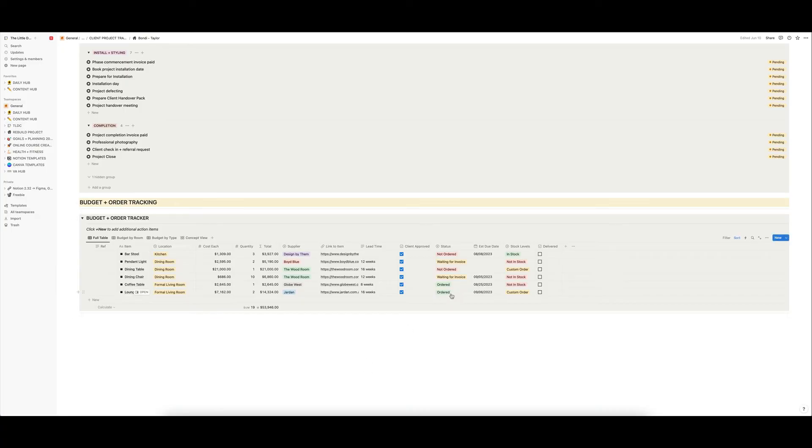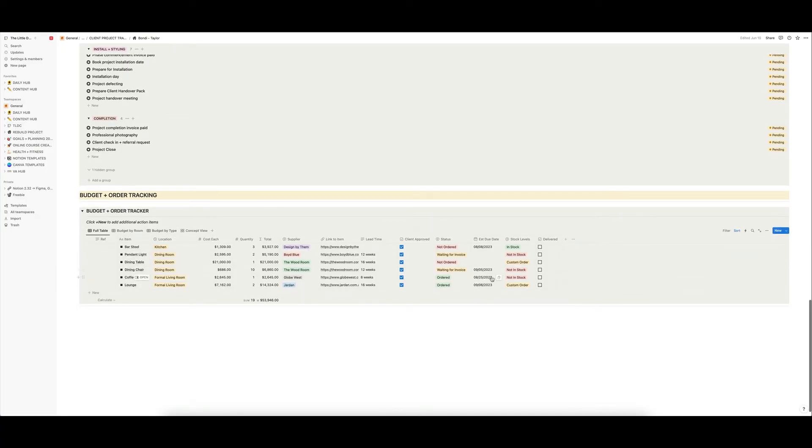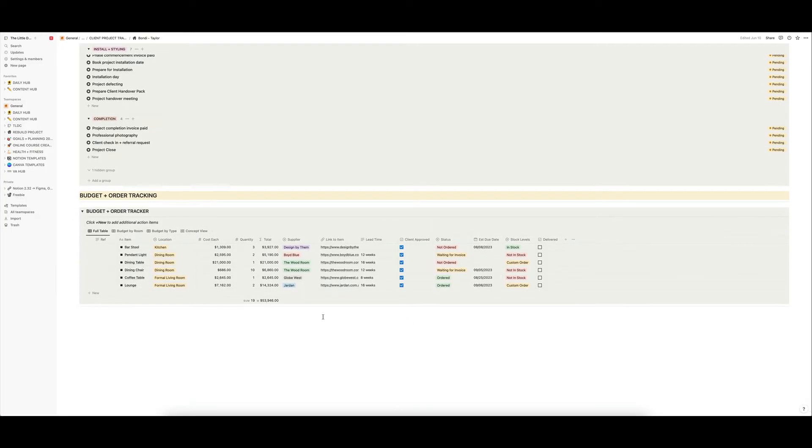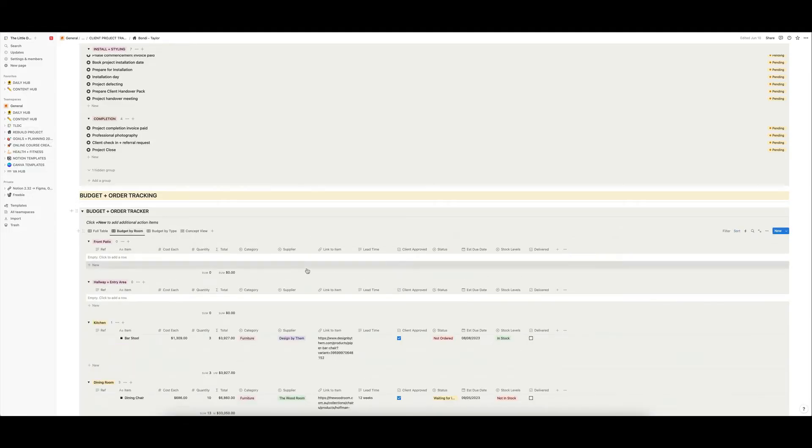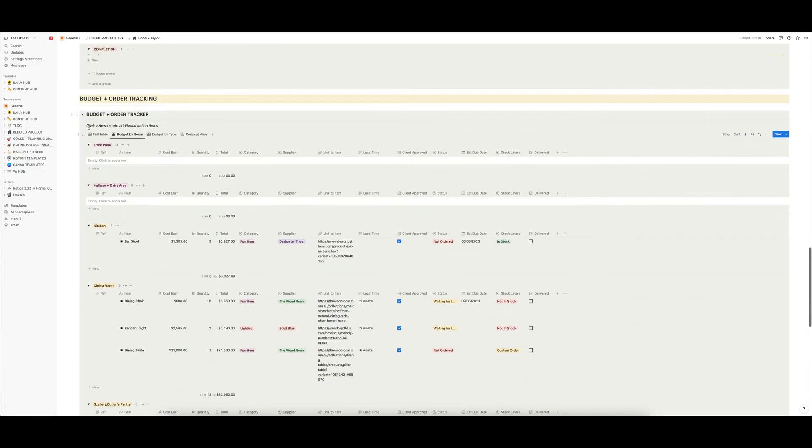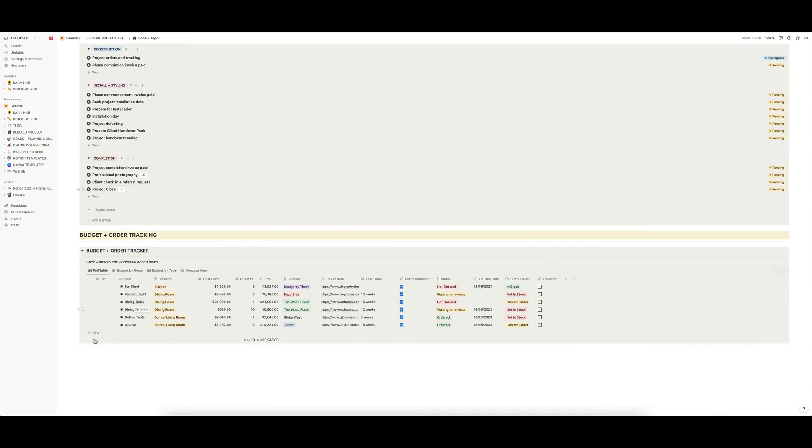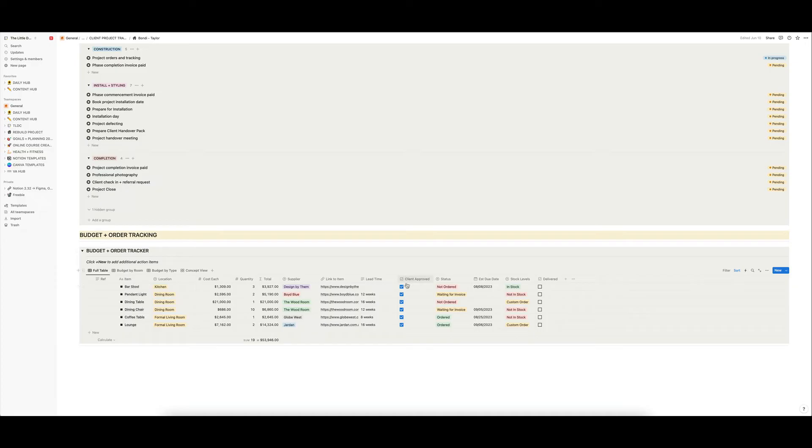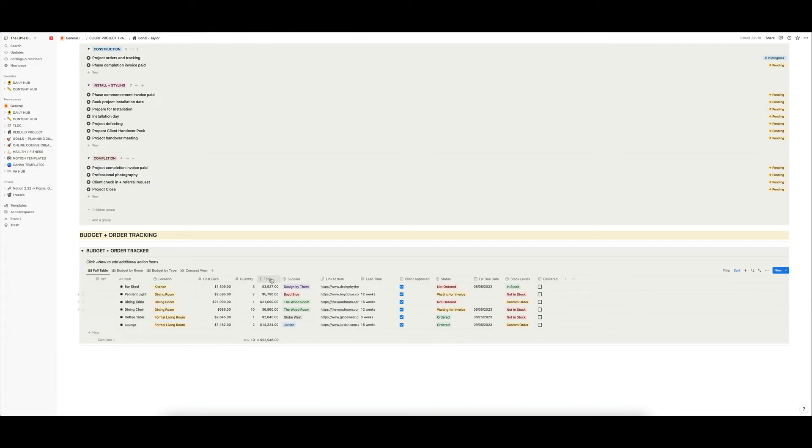Down here is that budget and order tracker that I was just telling you about that is sold separately in my shop, but is built into this template. And this is something where you can view your full budget and orders and see what's been ordered, when things are due, stock levels with the supplier, whether the clients approve them, a link directly out to the item, the cost, the budget, the budget in total.